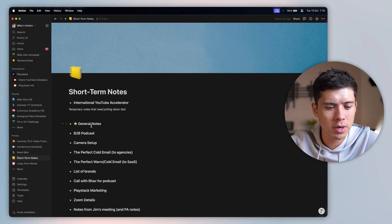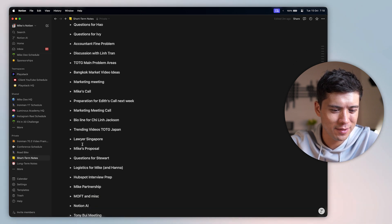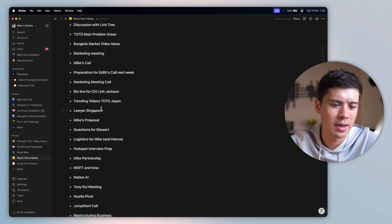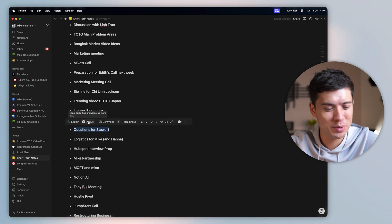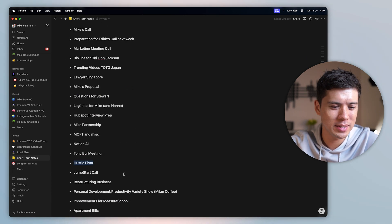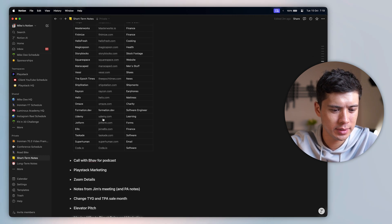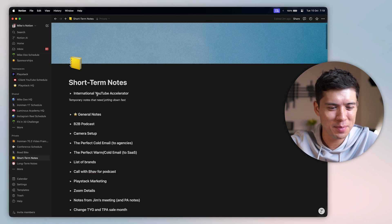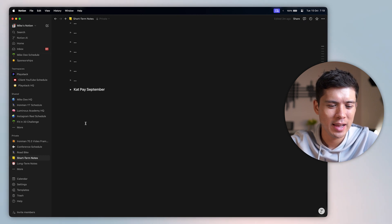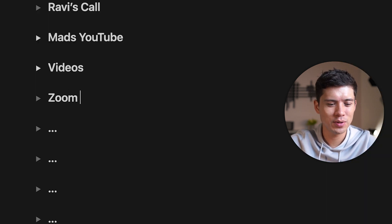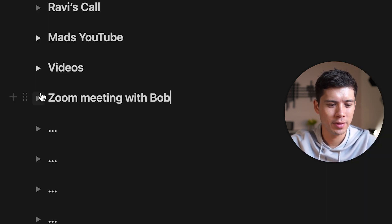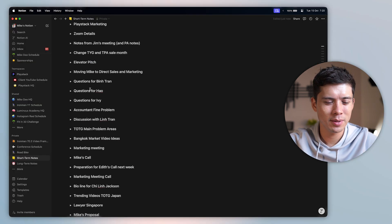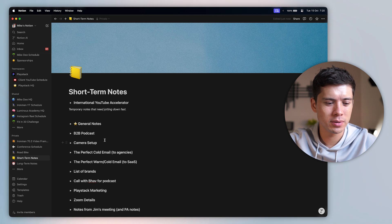The short-term notes are, for example, if I have some questions, if I have proposals. A lot of these are Zoom calls or coffee meetings. You can see here, I have a meeting with a lawyer. I have questions for Stuart. I don't even remember who Stuart is. Hustle Pivot. I've got a lot of different meetings here. For example, a list of brands. I have a list of brands here. I don't even know what these are for, but I just keep them just in case I need them in the future. And if I scroll down here and I need to take quick notes, let's say I have a Zoom meeting with Bob, then I can start taking notes here. And then I can close the toggle so the page doesn't go on forever. So that's my short-term notes.